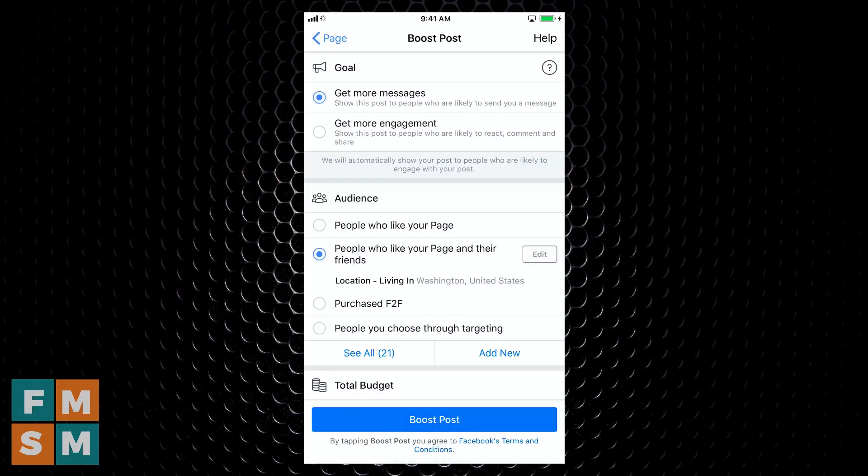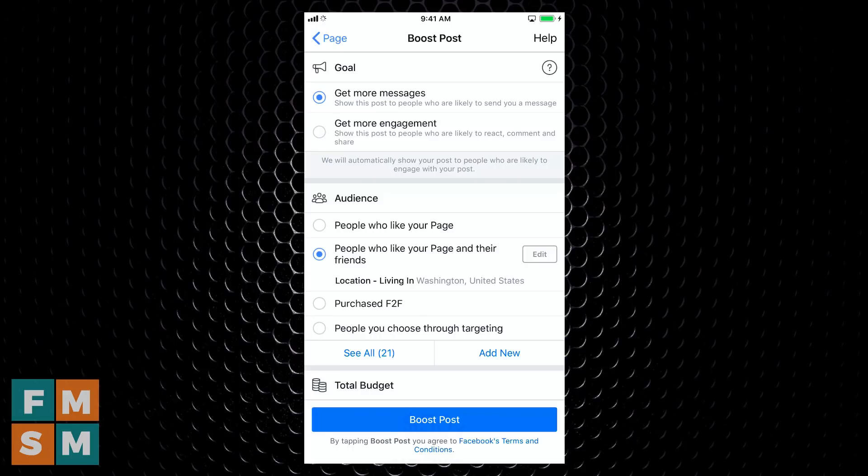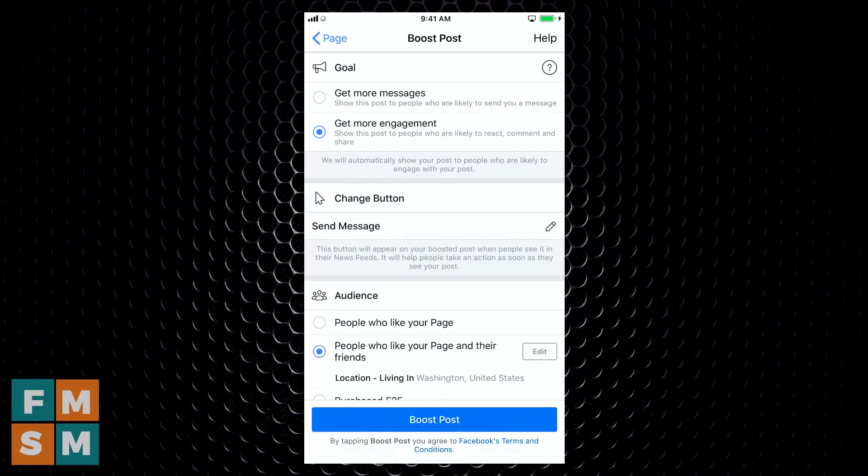So if your goal is to drive traffic to your website, they're going to show it to people who have a tendency to click links to go to websites. If your goal is to get messages in Messenger, they're going to show it to people more likely to send lots of messages or that are very active on Facebook Messenger. So I've got two options here for this photo post, one get more messages, one get more engagement. So I think I'm going to just go with get more engagement.